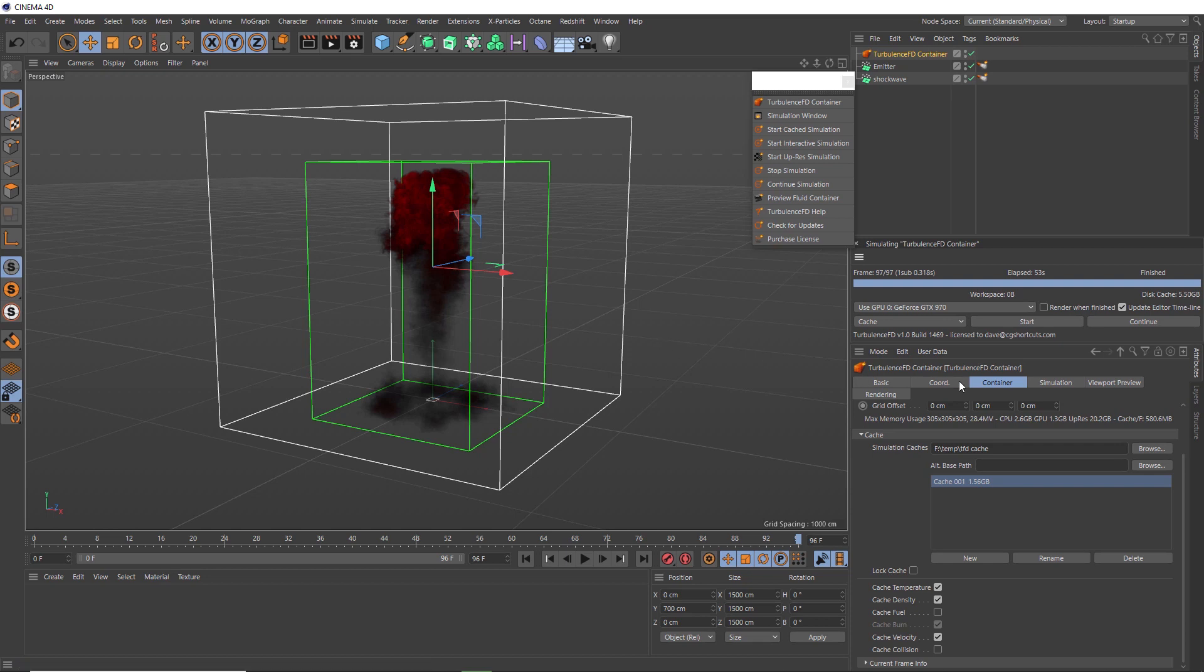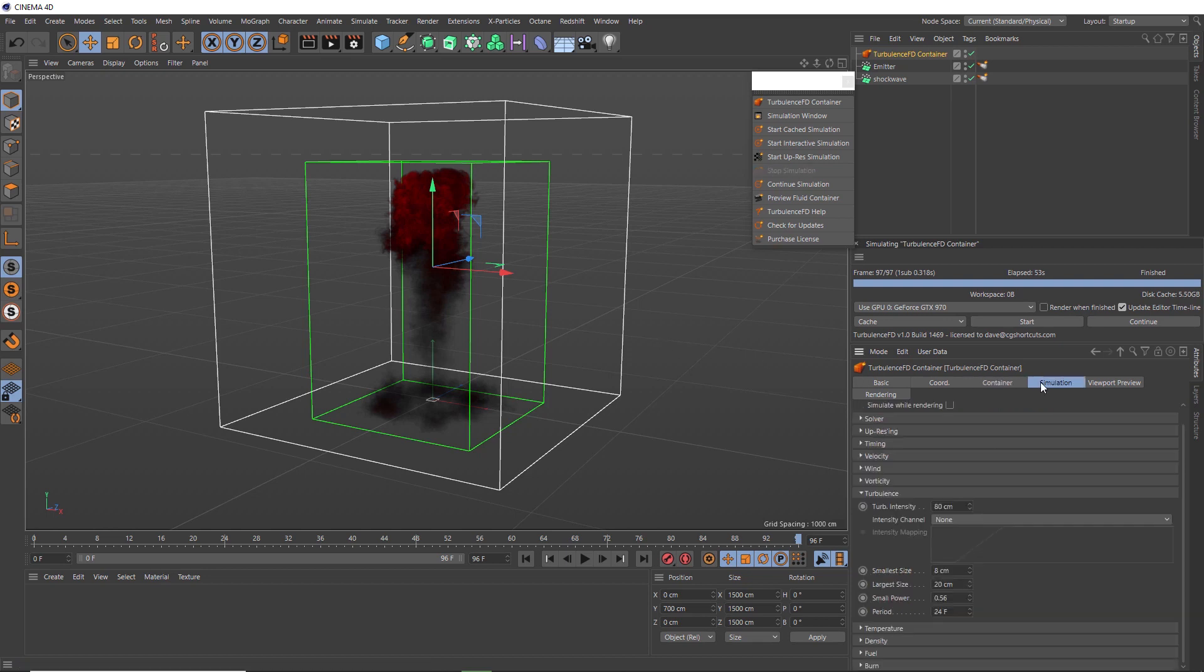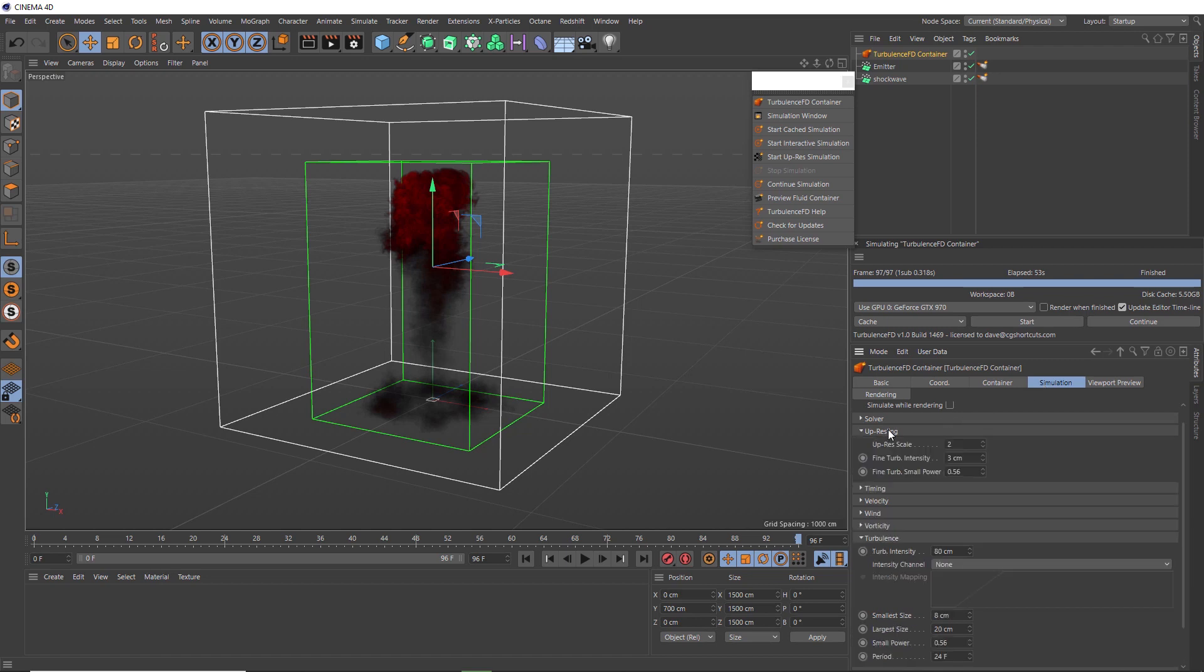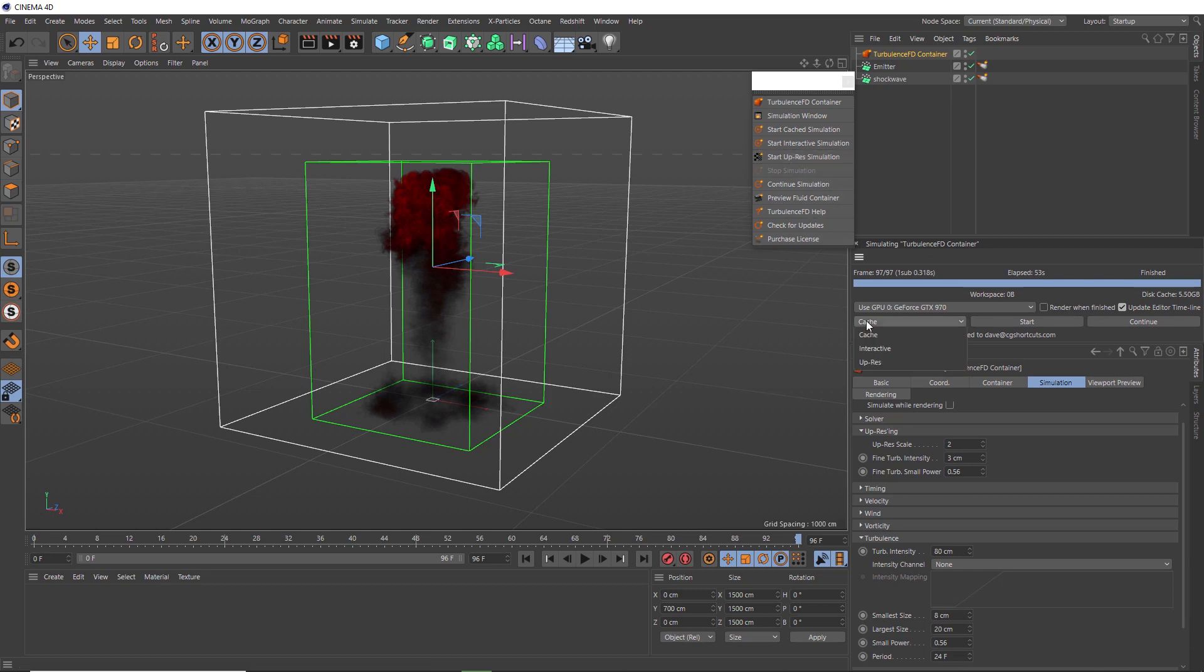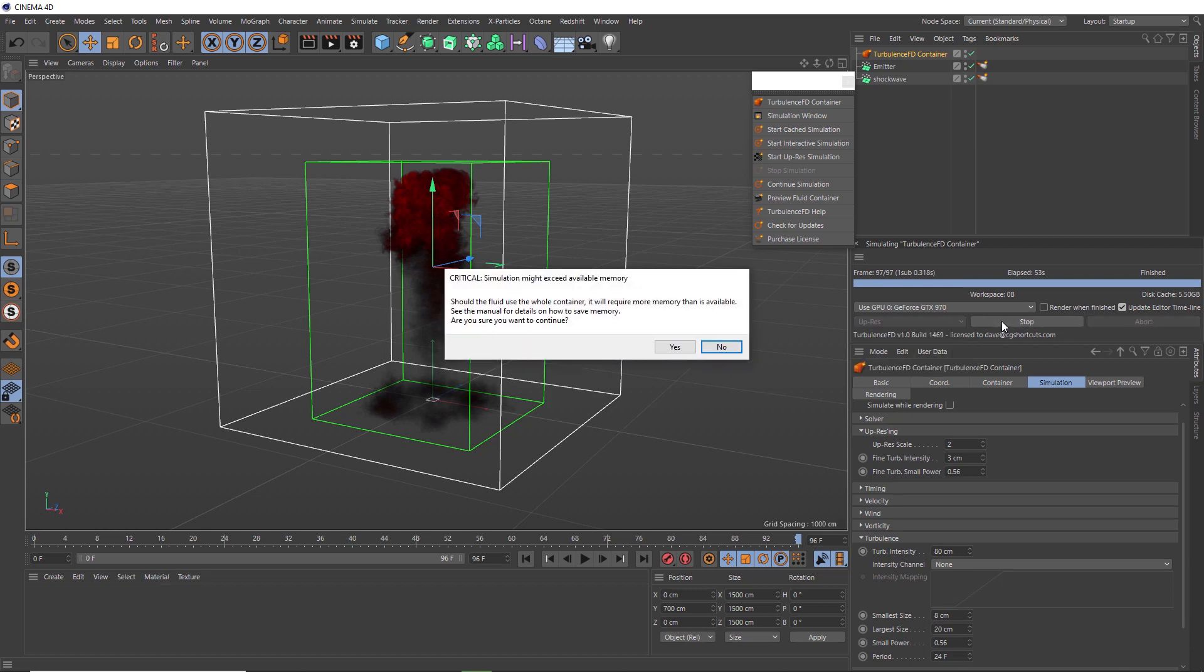But before we do that, it might be worth pointing out that we have our up-res settings over here. And this is where we can adjust the amount of up-resing if we want to. But let's just leave these on the defaults. So to up-res this, we can either hit up-res up here again, or we can come down here and switch the mode from cache to up-res. And now we can start up-resing. And before that kicks off, it's just warning us that it's going to take up a lot of RAM to perform the up-resing process. But hopefully we've got enough in this machine.